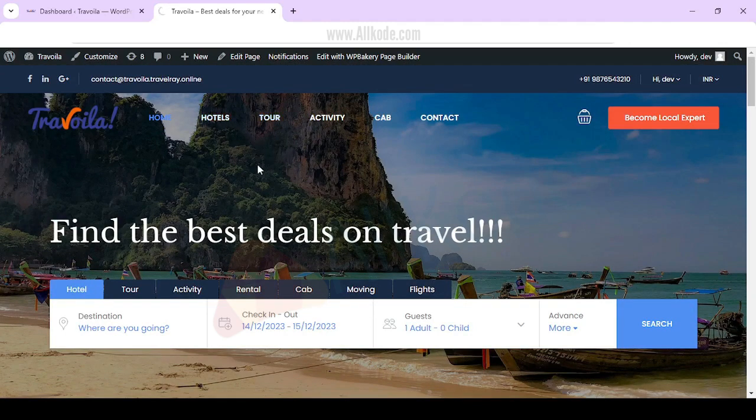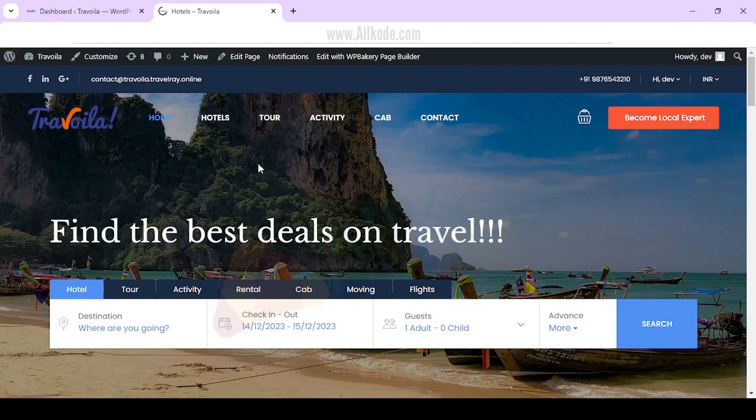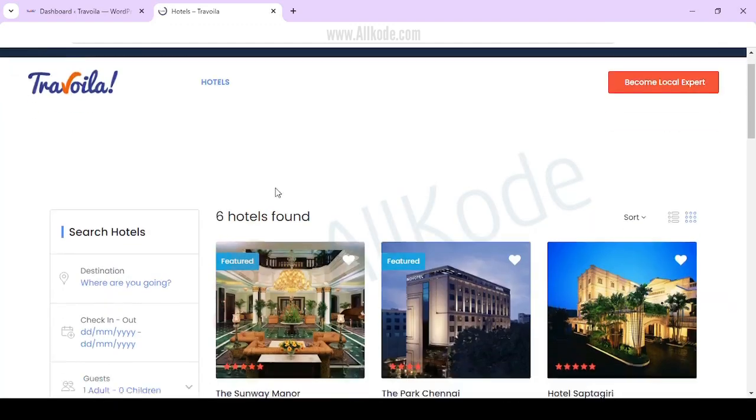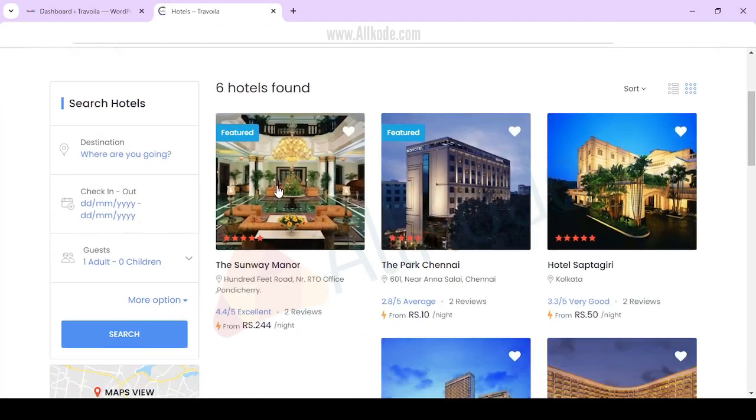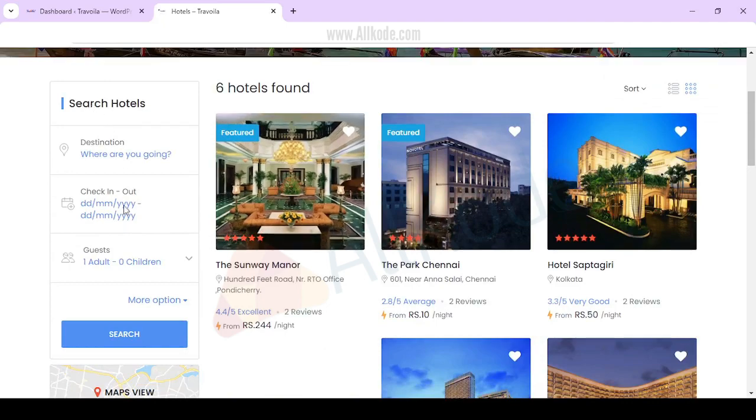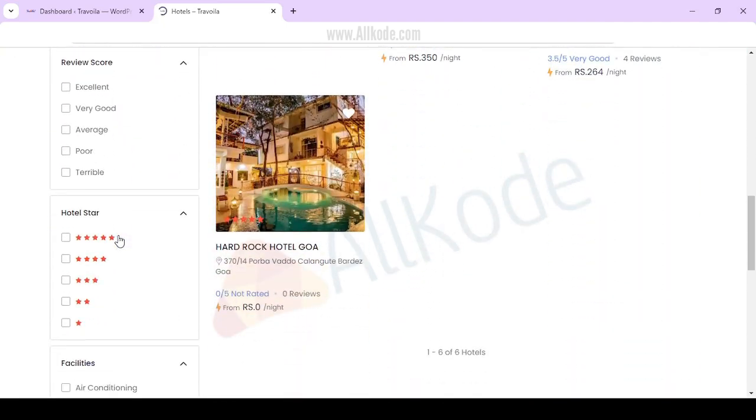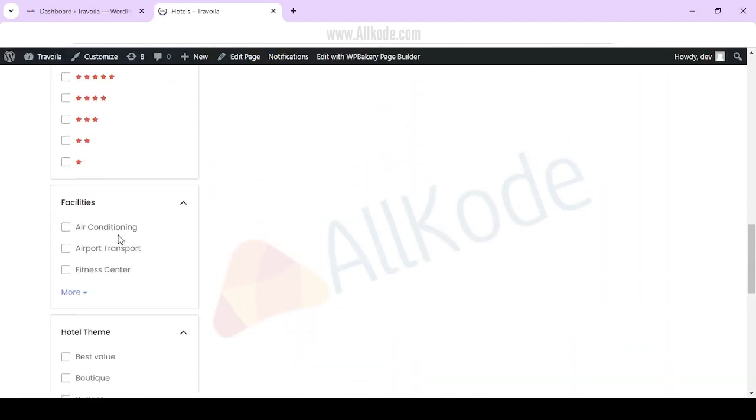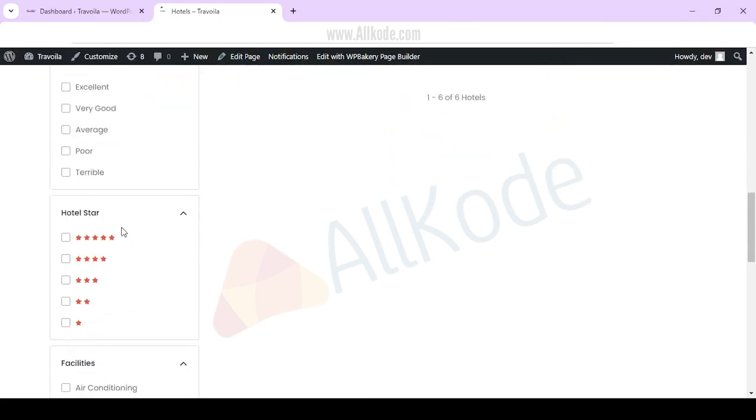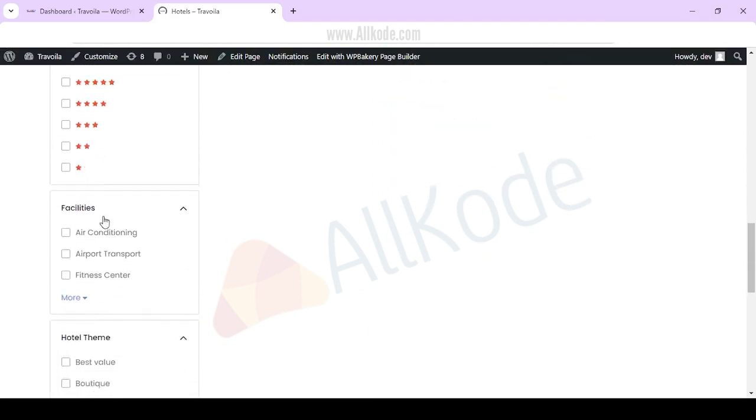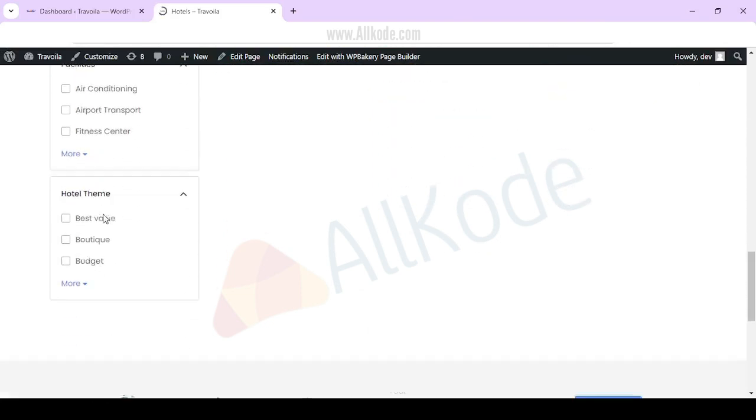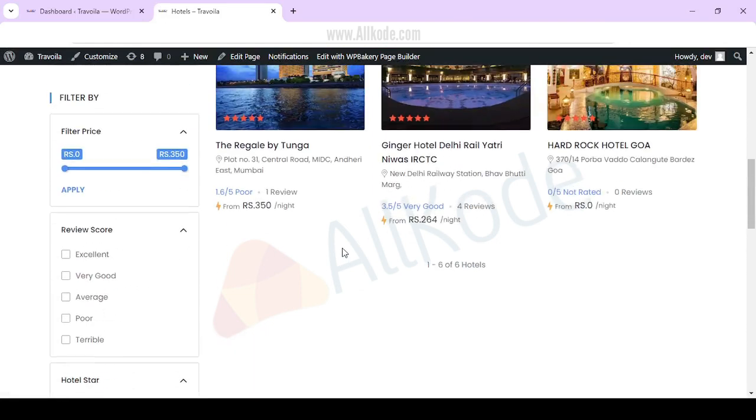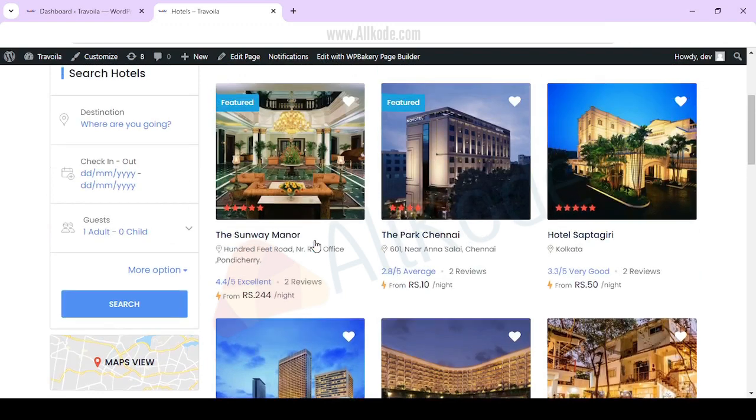You can add demo hotels or real hotels, whatever you want. You can search for it filter-wise, multiple filter options, rating, facility, hotel theme-wise, you can do it.